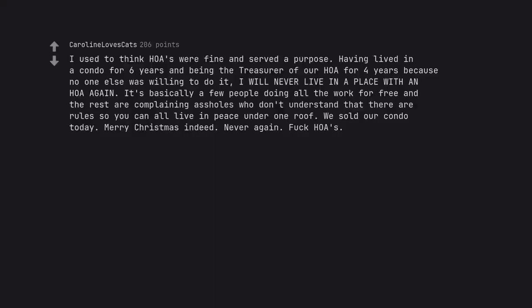I used to think HOAs were fine and served a purpose. Having lived in a condo for six years and being the treasurer of our HOA for four years because no one else was willing to do it, I will never live in a place with an HOA again. It's basically a few people doing all the work for free and the rest are complaining assholes who don't understand that there are rules so you can all live in peace under one roof.